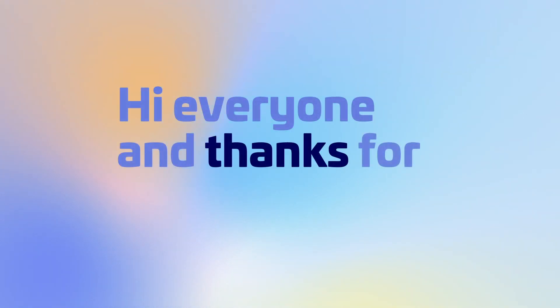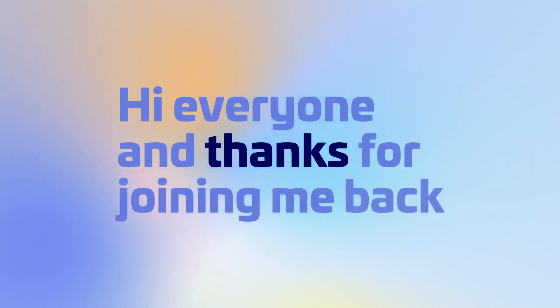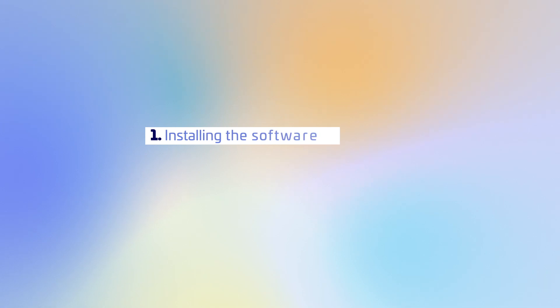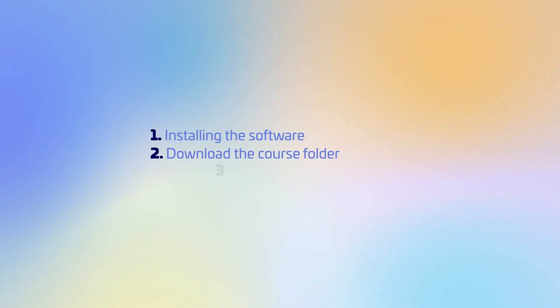Hi everyone, and thanks for joining me back. We will start this lesson by installing the software we will use in the course. In addition, we will download the course folder and install the fonts we will use in the course.